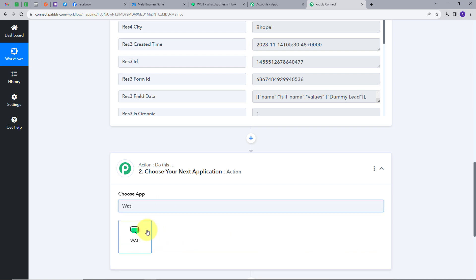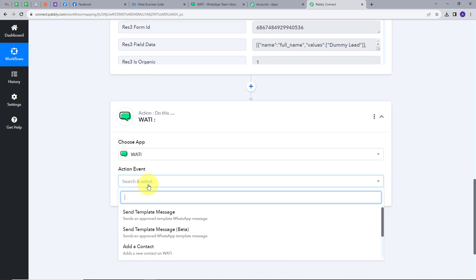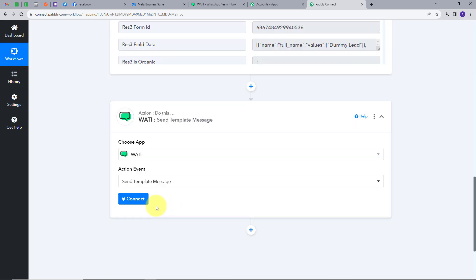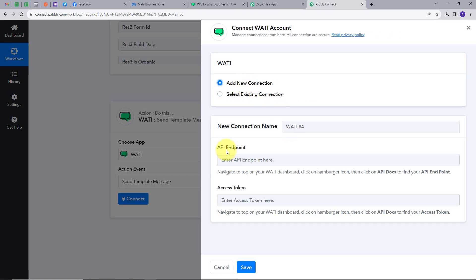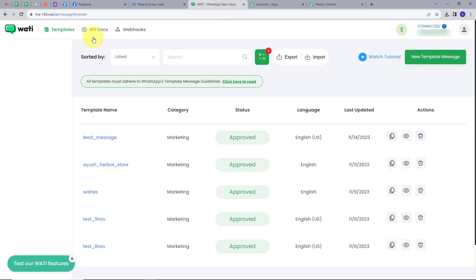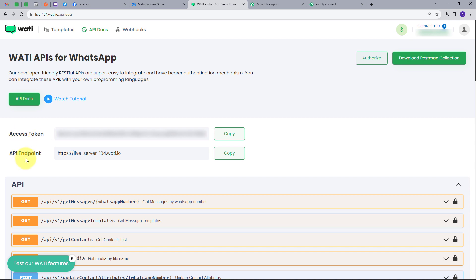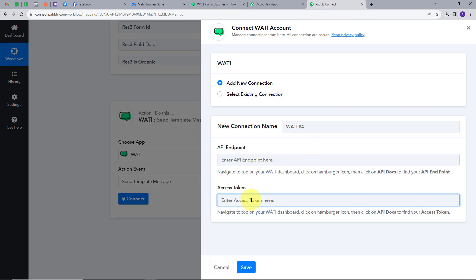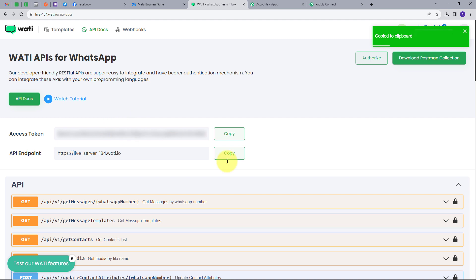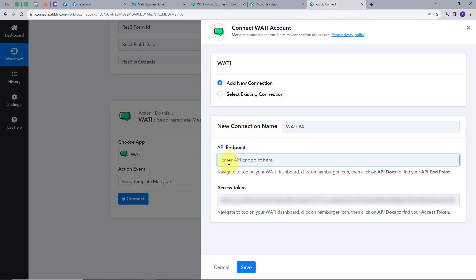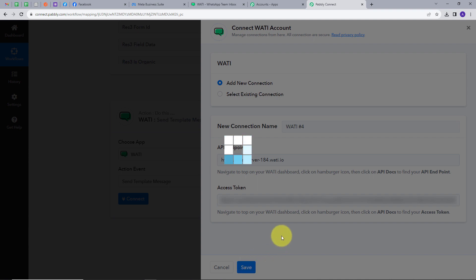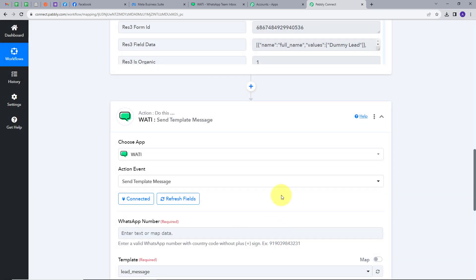I'll search for Wati and click on it. I'll give an action event which will be Send Template Message, then click Connect and Add New Connection. To connect my Wati account with Pabbly Connect I need two details: API endpoint and access token. I'll go to my Wati account, navigate to API Docs, and here we have both the access token and API endpoint. I'll copy the access token, paste it in Pabbly Connect, then go back and copy the API endpoint and paste it as well. Now I'll click Save, and my connection is successful.